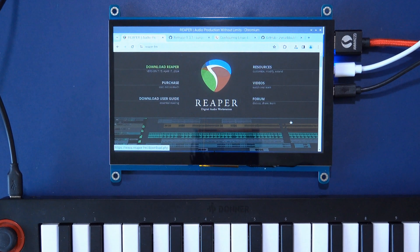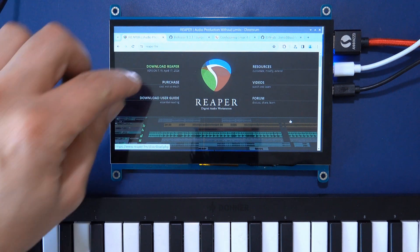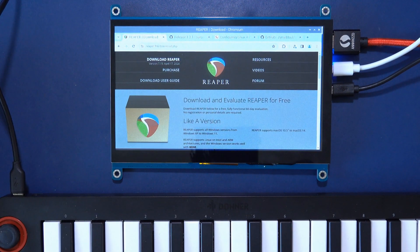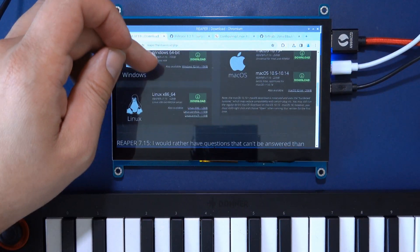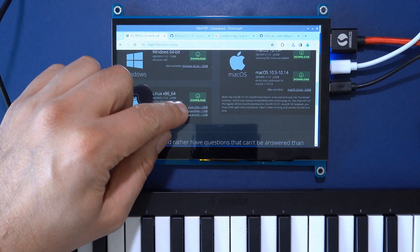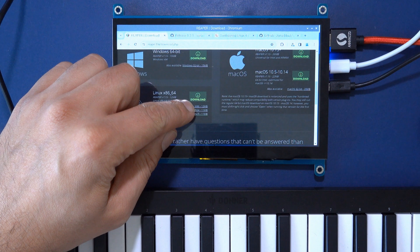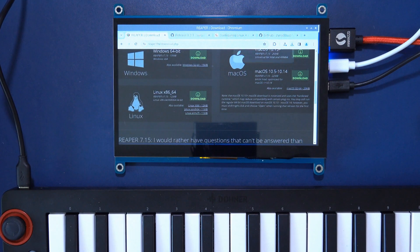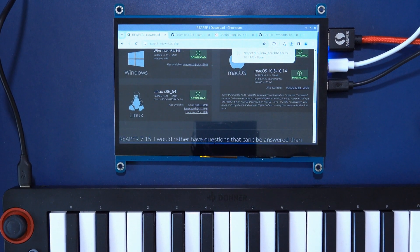I then downloaded Reaper, which is a powerful and professional DAW. Get the aarch64 build, unzip it, and run the install — it's really straightforward.